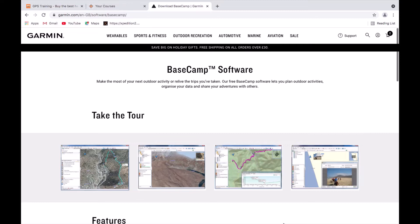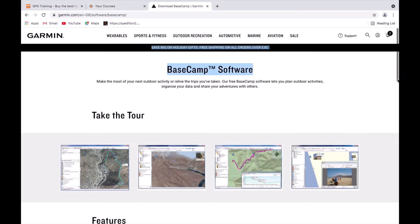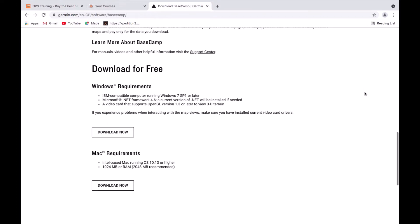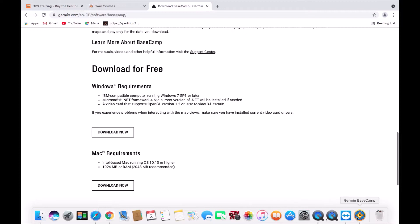To download the software, search in Safari or Google Chrome for 'Garmin BaseCamp software download'. It takes you to Garmin's BaseCamp page at garmin.com/en-GB/software/basecamp. Scrolling down, you can see features and download tabs for Windows or Mac, along with the required operating system. If you have an older operating system, there's also an option to download an older version.